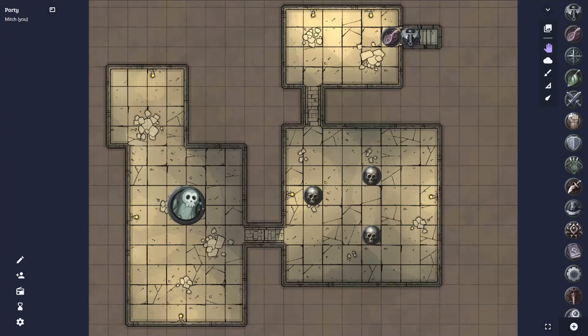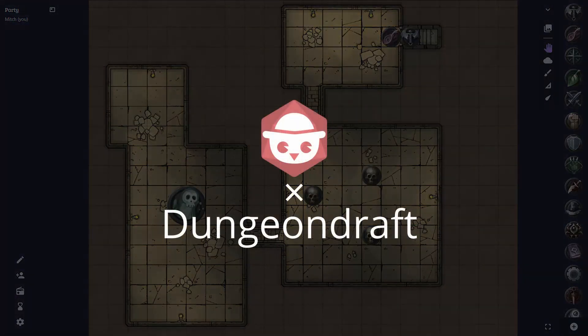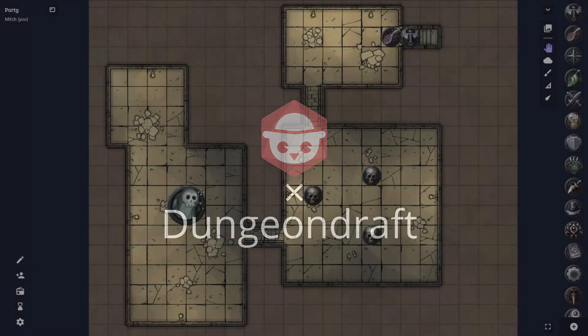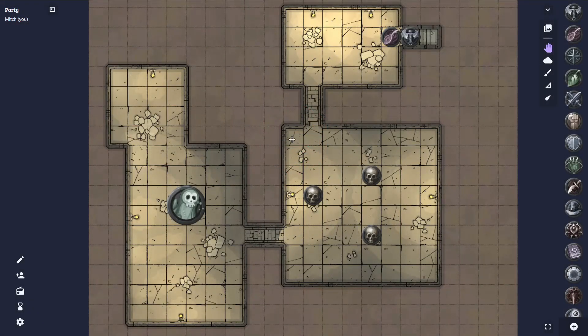Hey everyone, Mitch here. Welcome back. In this video, we're going to be looking at how we can set up an encounter like this in practically no time at all, using Outback Rodeo and Dungeon Draft. So, let's get right into it.